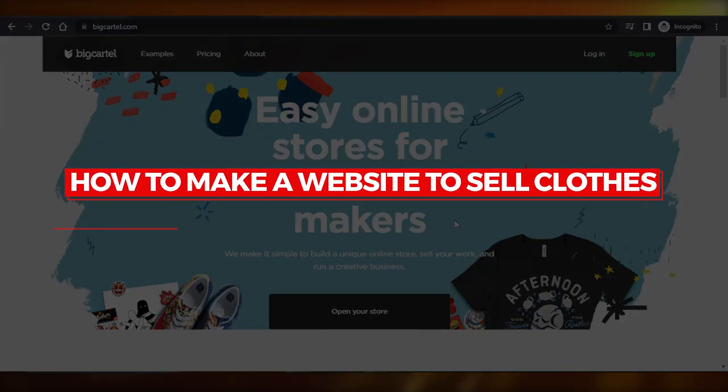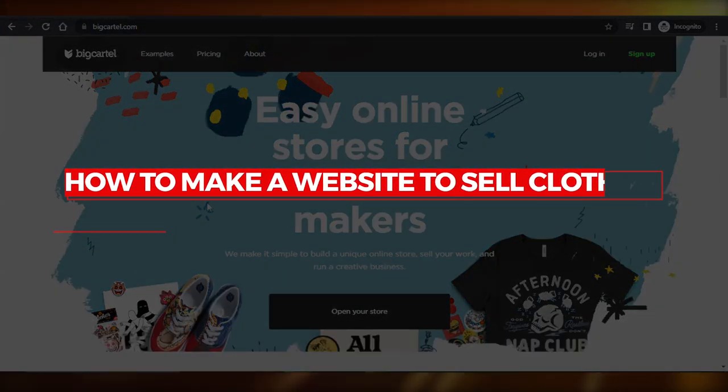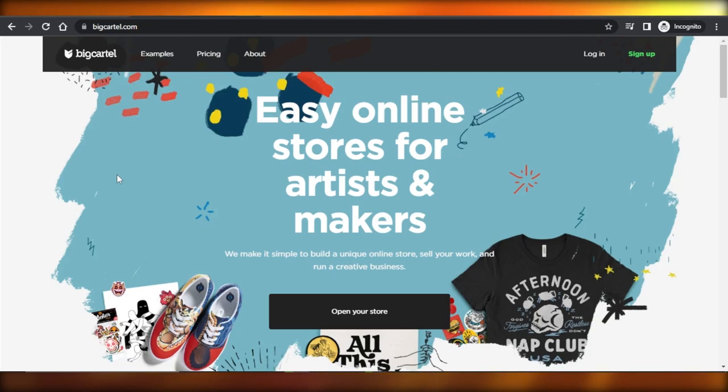How to make a website to sell clothes. Hey guys, welcome. In this tutorial, I'm going to show you how to make a website to sell clothes. So let's get into it.